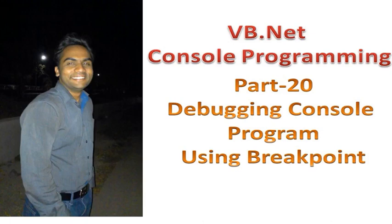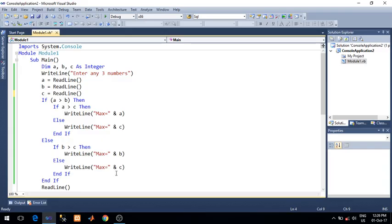Hello, I am Britesh and in this video lecture I will talk about debugging console programs using breakpoints. Visual Studio provides you a very nice facility of breakpoints through which you can debug your program line by line.